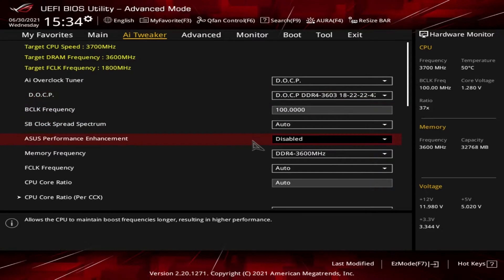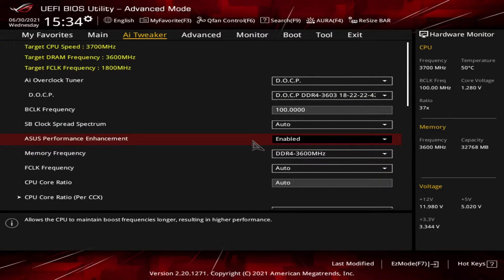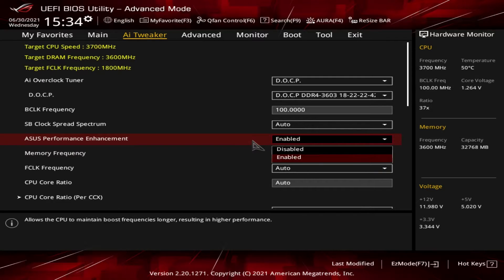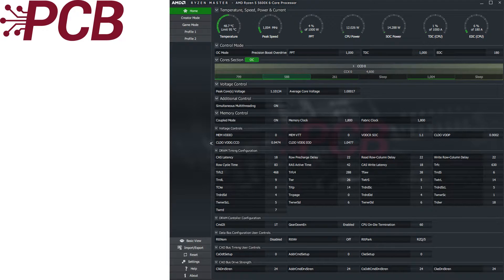What is ASUS Performance Enhancement? If we go into BIOS we see that the only option is to enable it. In order to figure out what APE does, I loaded up Ryzen Master and looked at what, if any, settings change when APE was enabled. What I found is very interesting and also explains some of the other settings of the BIOS.